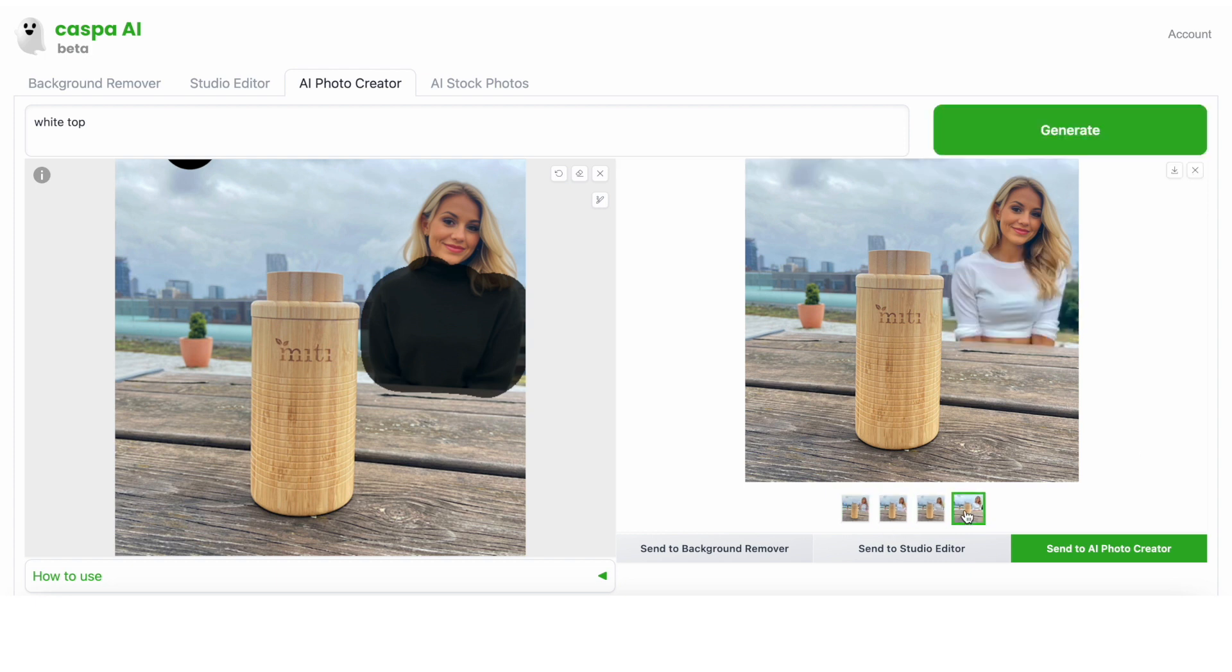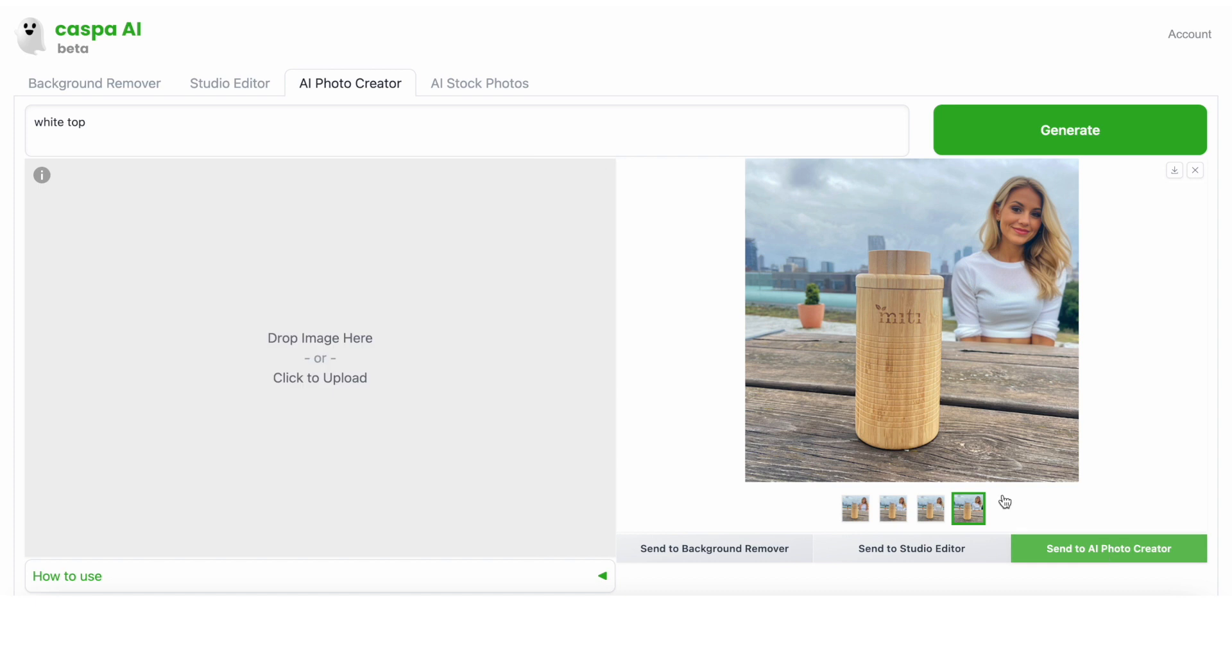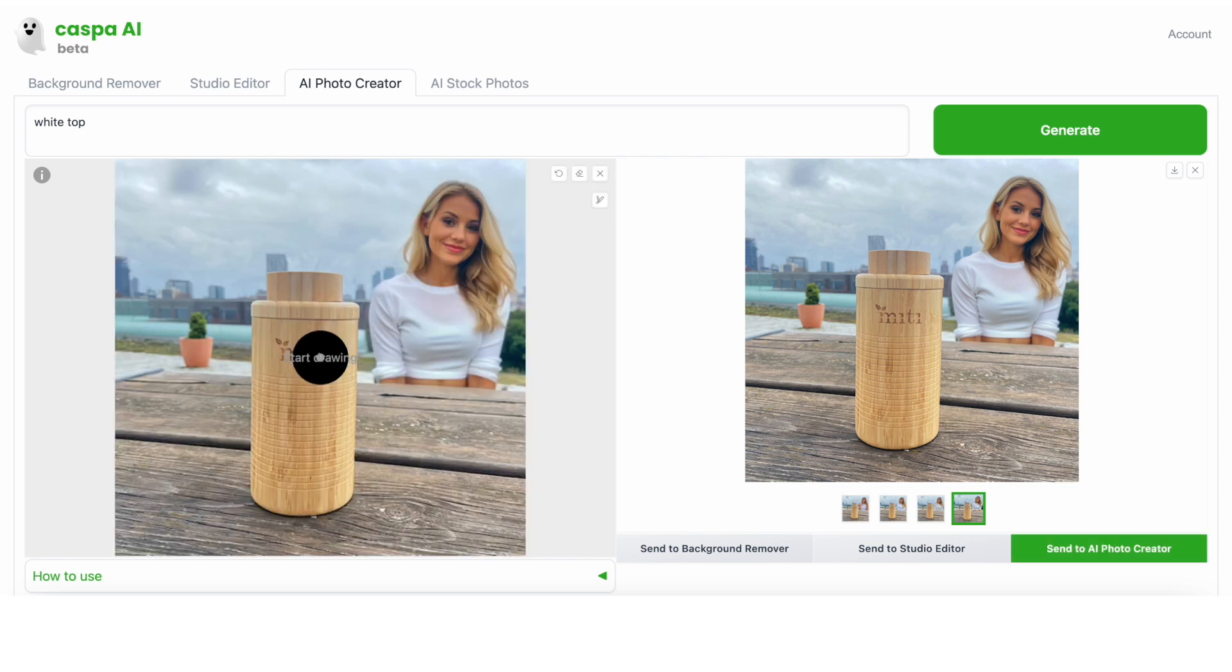Flicking through them, I think this one looks the best. Now let's say I want to add something in the background since the sky looks quite plain. I could write something like bird and then click generate.